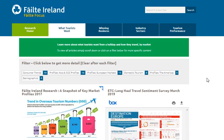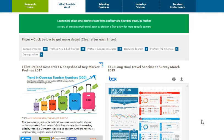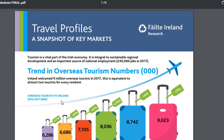Find something that interests you? Just click on the image and read. This will take you through to the source document.